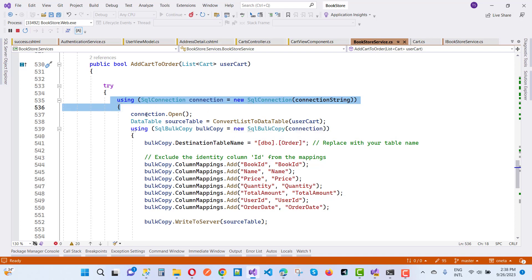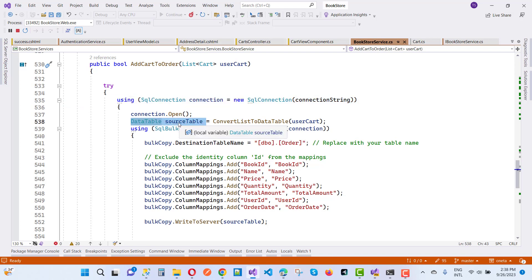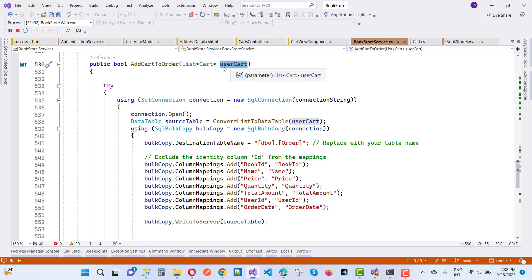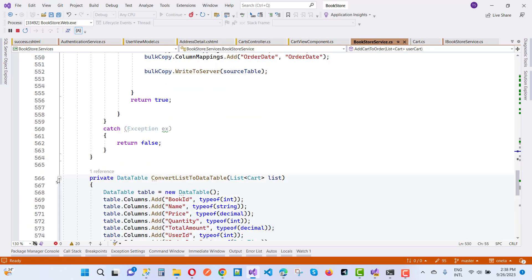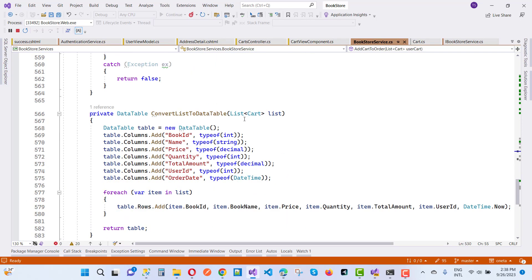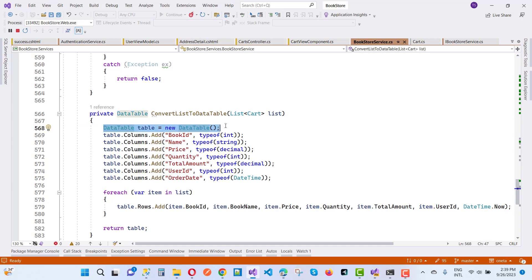Here we have a connection.Open(), and I'm going to use a DataTable as the source table. First I want to convert the list of cart information into a DataTable. Here we have a DataTable and a method called ConvertListToDataTable.